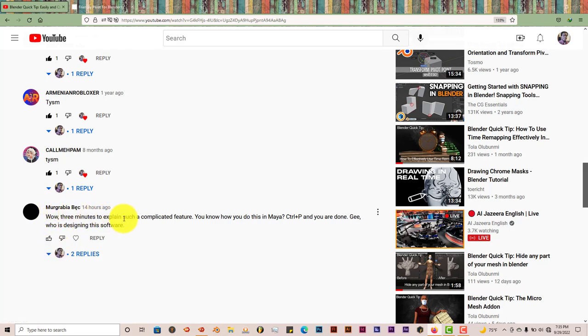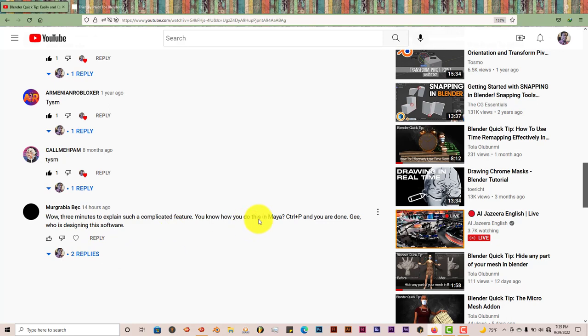It says, wow, three of you managed to explain such a complicated feature. You know how to do this in Maya, Control P and you're done. Gee, who was designing this software?